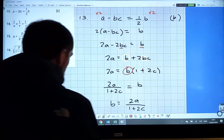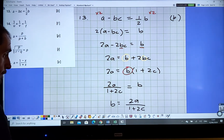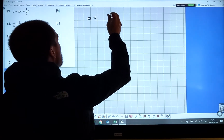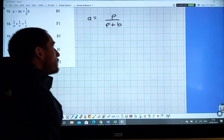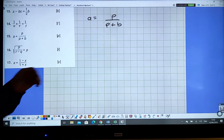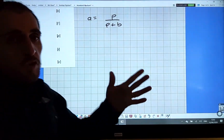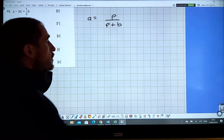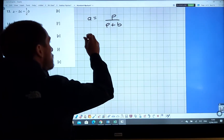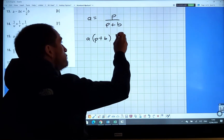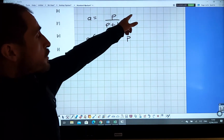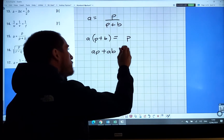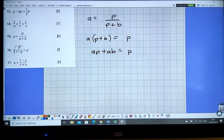Question 15: a equals p over (p plus b), and we want to get p on its own. Remember, p plus b is just one number, so multiply both sides by (p plus b). That gives a times (p plus b) equals p, because (p plus b) cancels. Expanding: ap plus ab equals p.